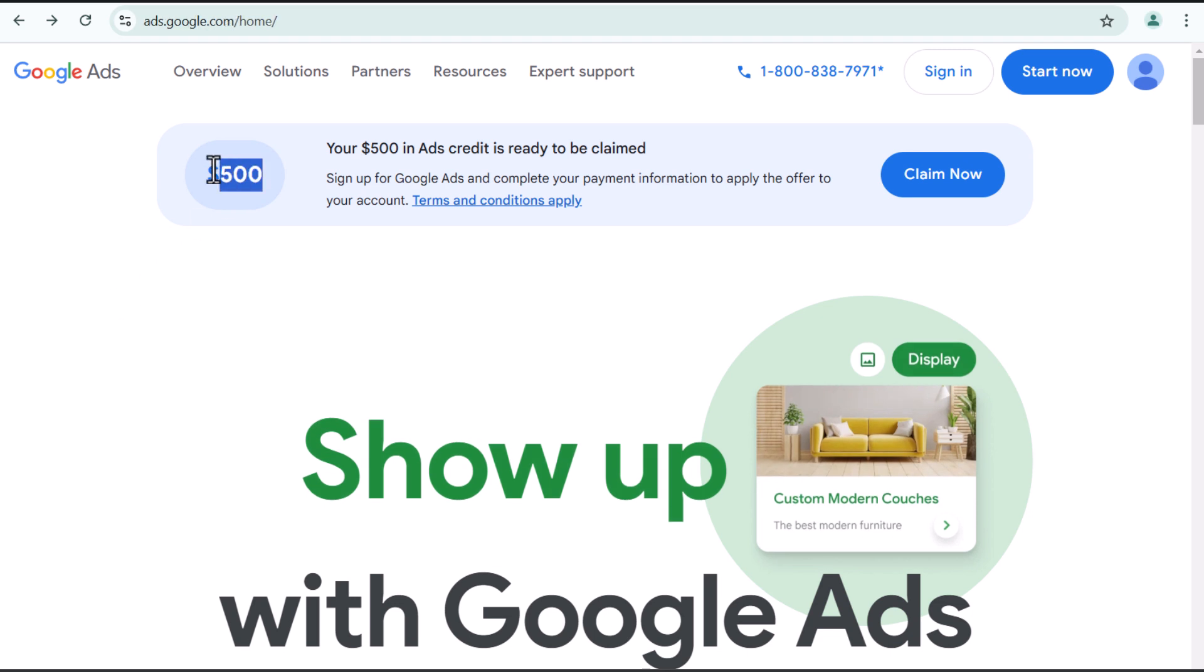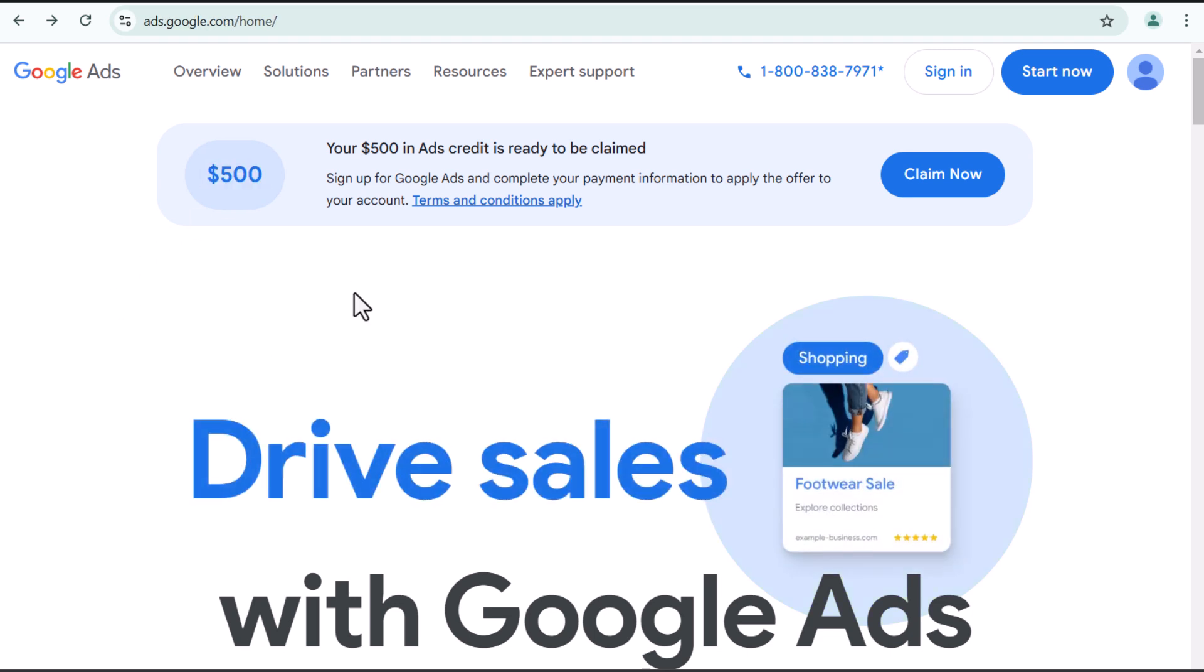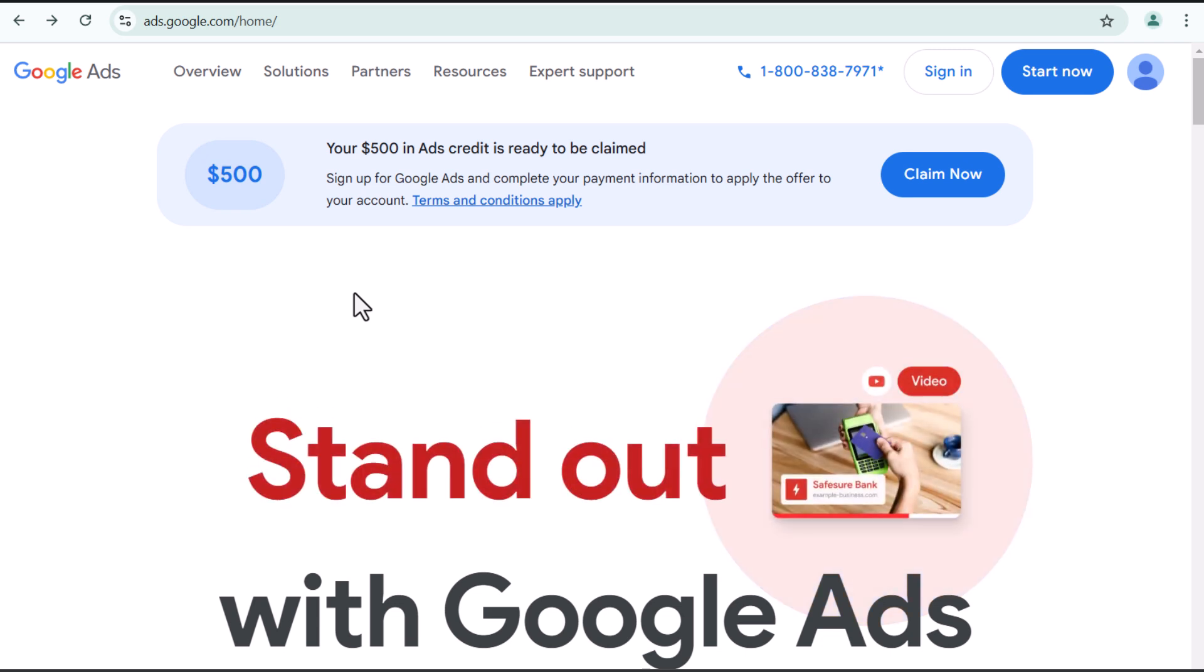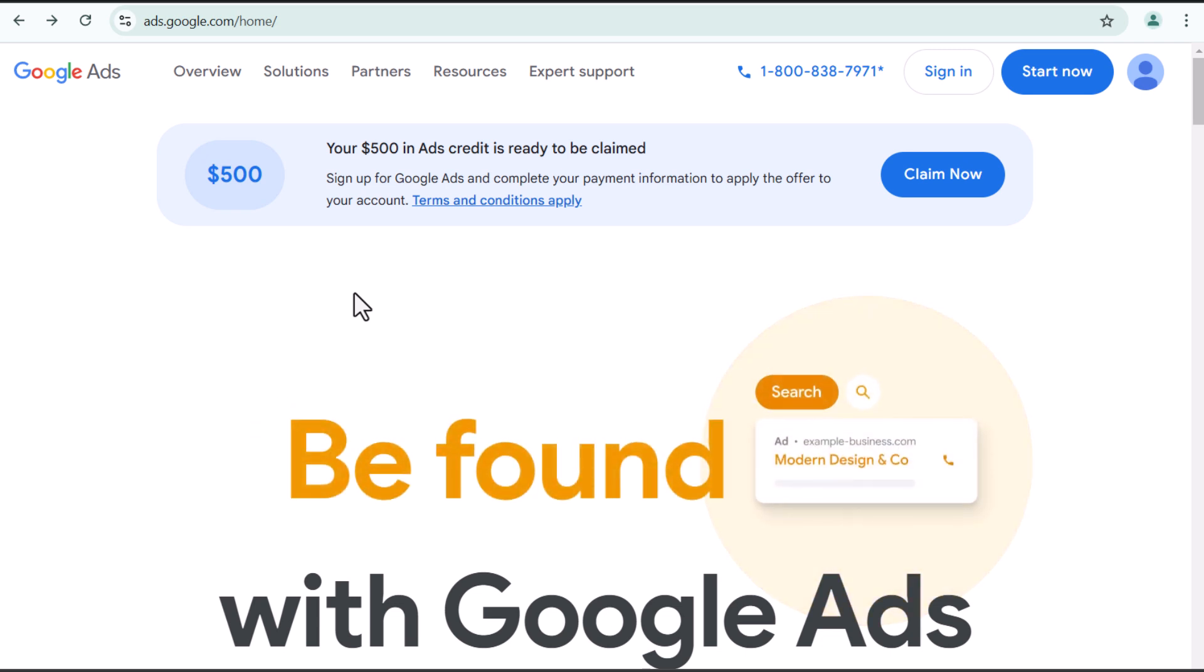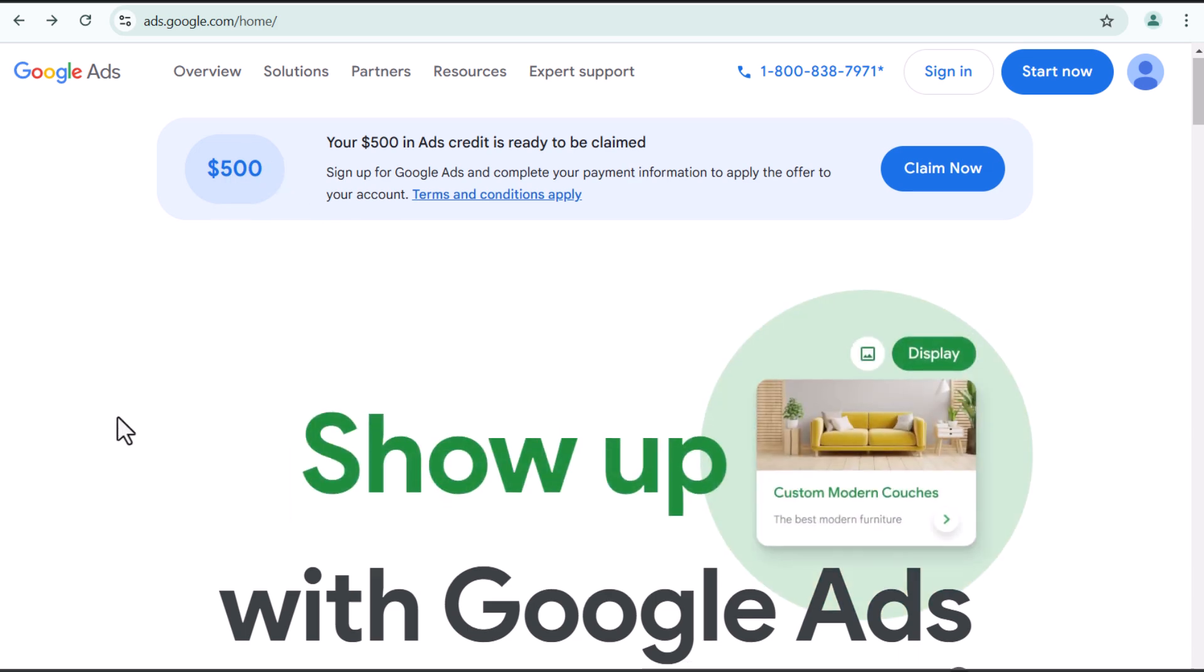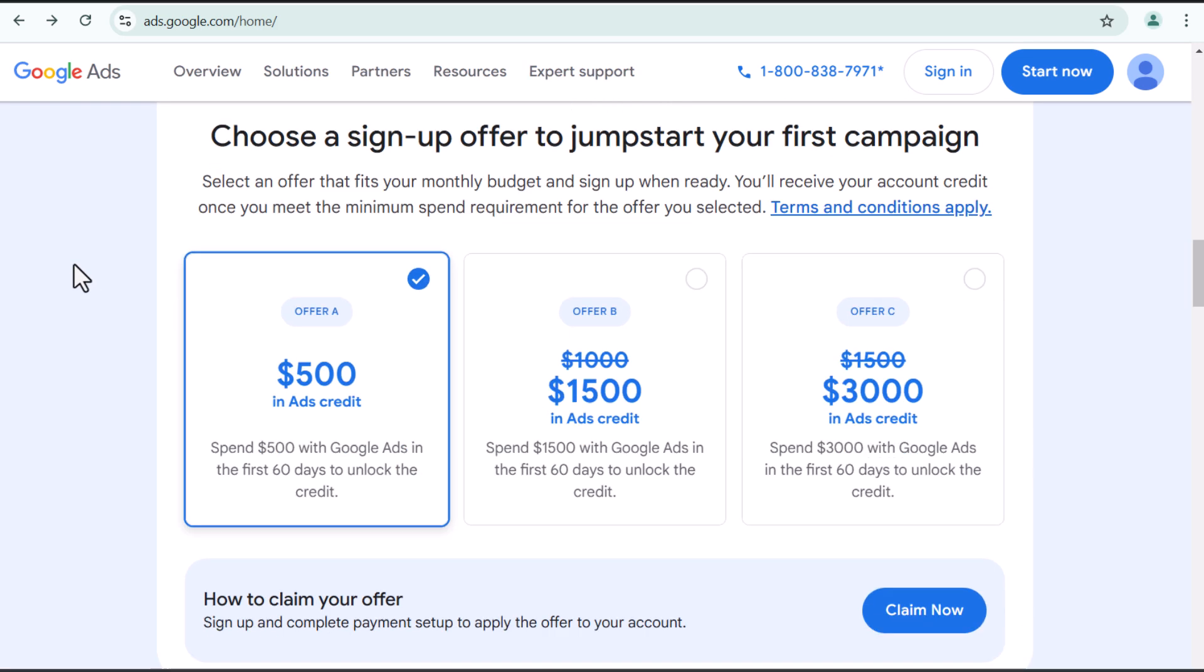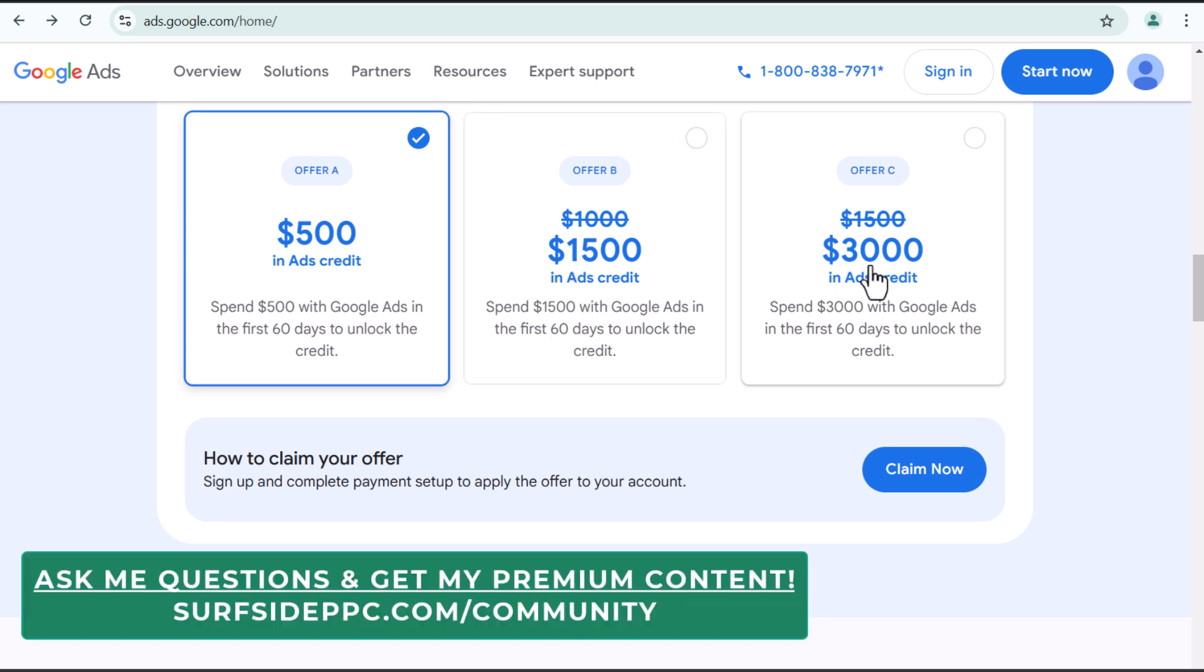Generally, this one is available for new advertisers where once you spend $500 on advertising within the first 60 days, then you actually get a $500 in ads credit. So I highly recommend taking advantage of this offer. They currently have more offers. They have $1,500 and $3,000.